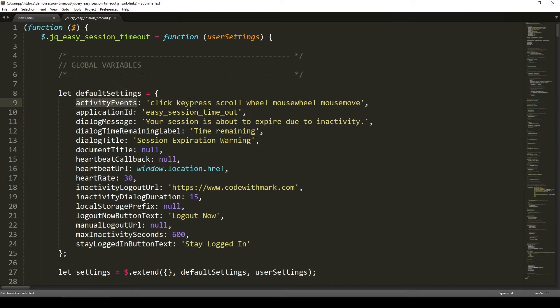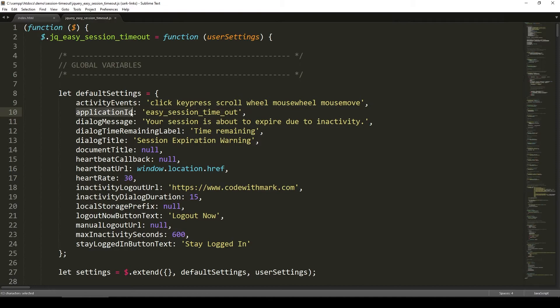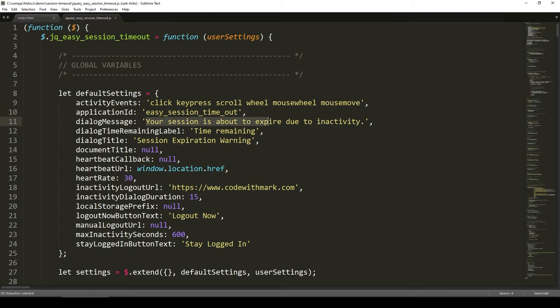If you want to change the event type activity - which means if there is no click, then you want to fire this up. If there's only key press, if there's no key press, then you're going to fire it off, wheel scroll, so on and so forth. I wouldn't worry about this one. This is just internal within the plugin - just leave that alone, if I were you. This is the message that says your session is about to expire due to inactivity.